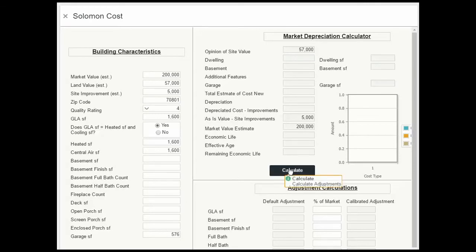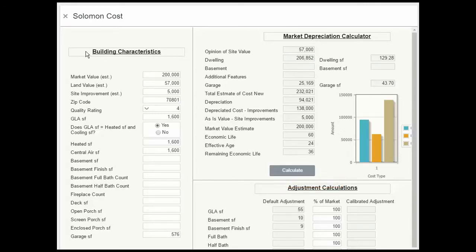Now when we click calculate, all of our assumptions for market value, land value, etc., together with our sketch information for the GLA, the garage size, that's all translated into cost. And these are numbers we can use throughout the report.